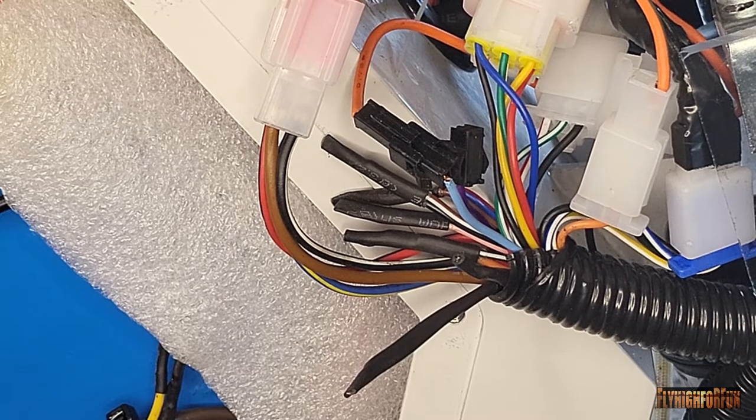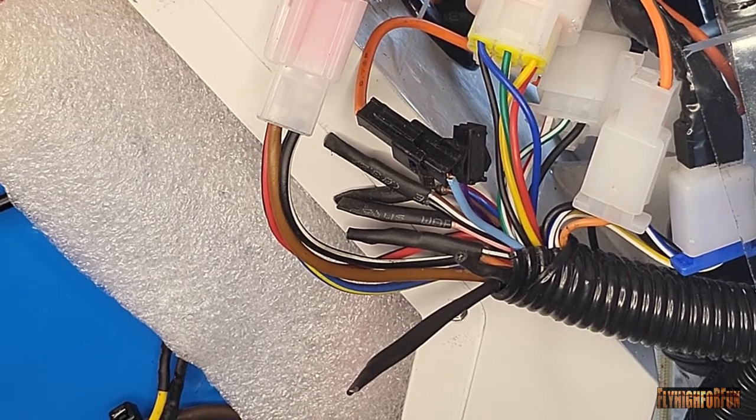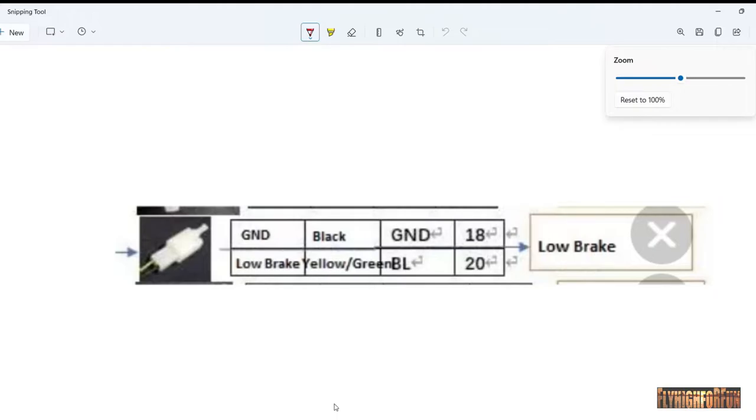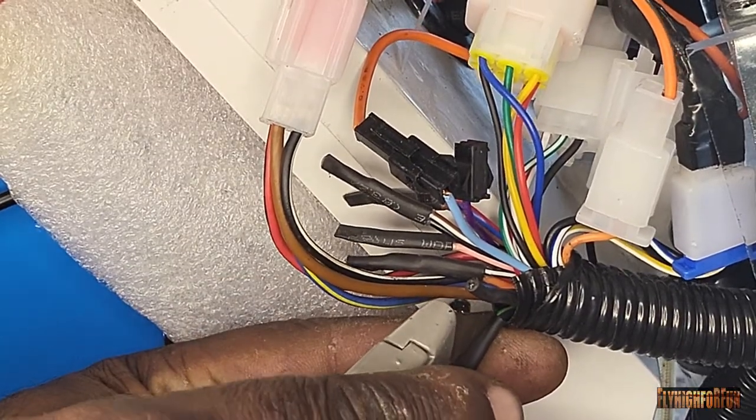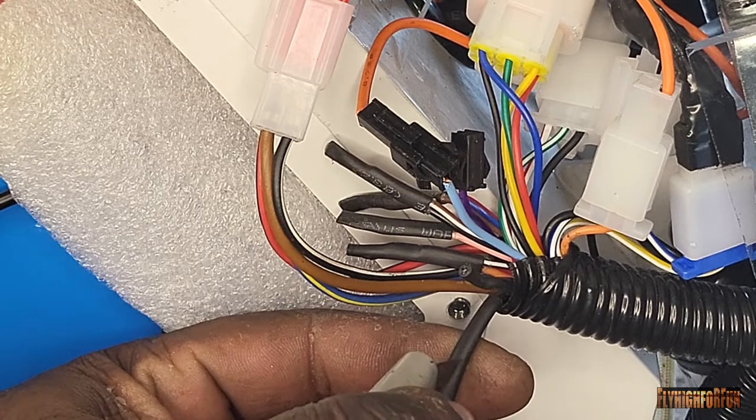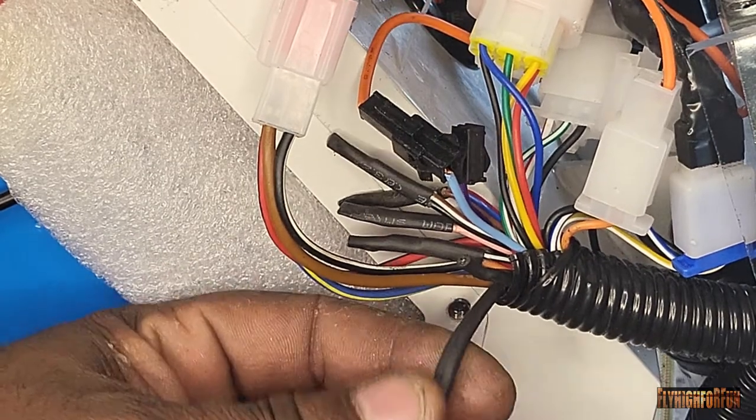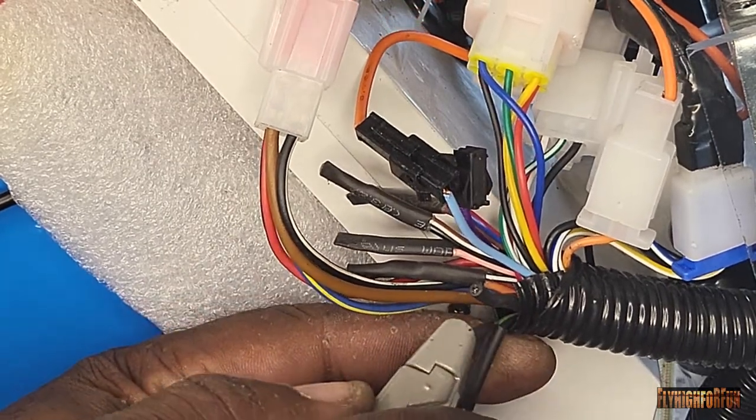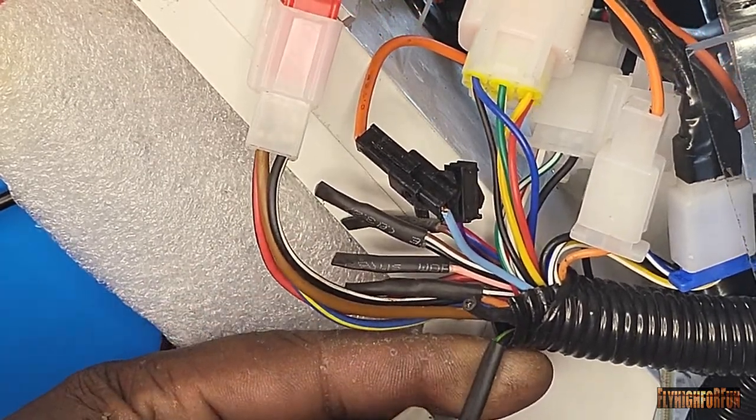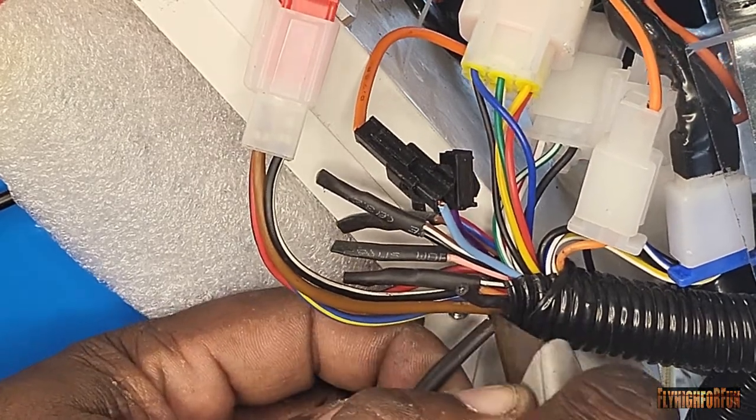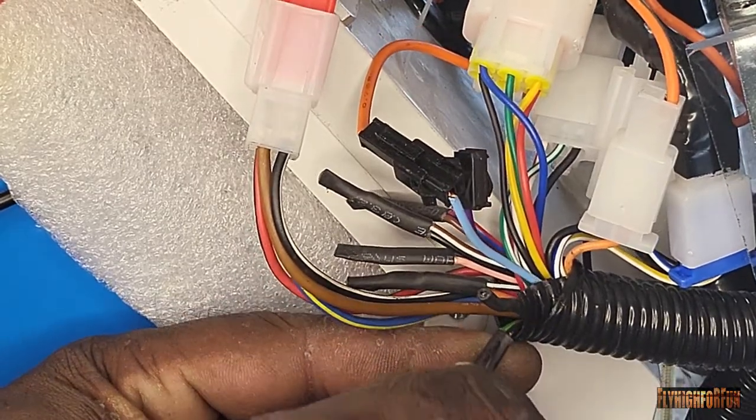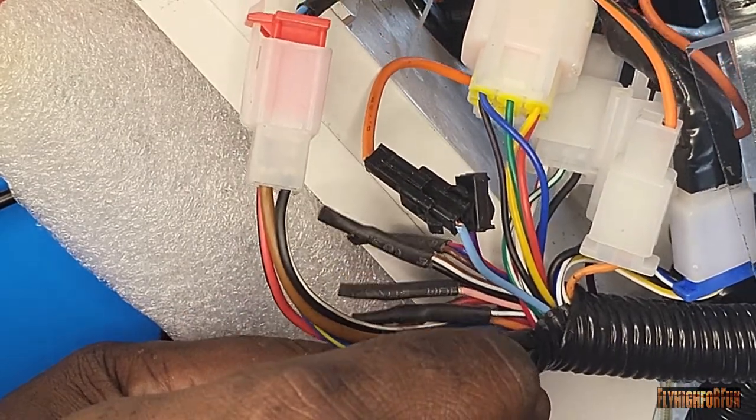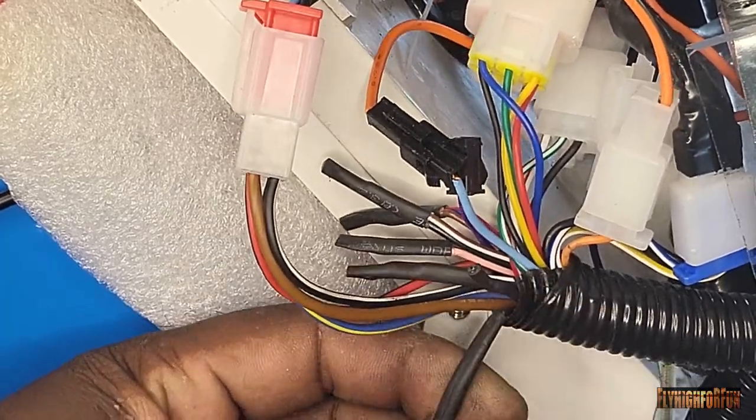Alright, so remember on the controller our wire colors are yellow and green and black. So let's go ahead and find those pair of wires and then we're gonna go ahead and solder the yellow and black wire that we just ran back here to our low brake connection.